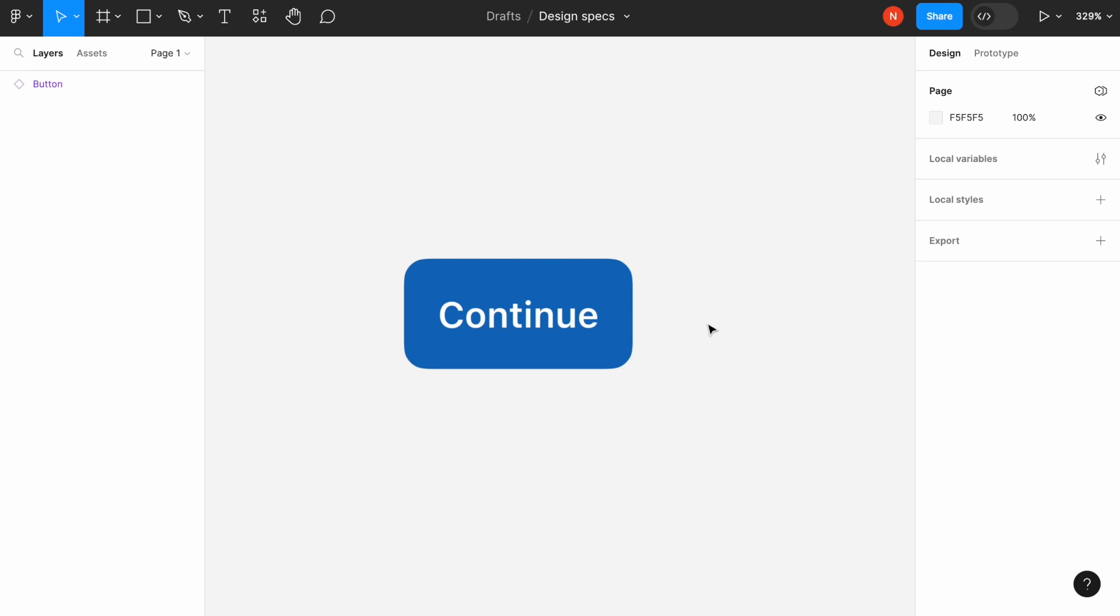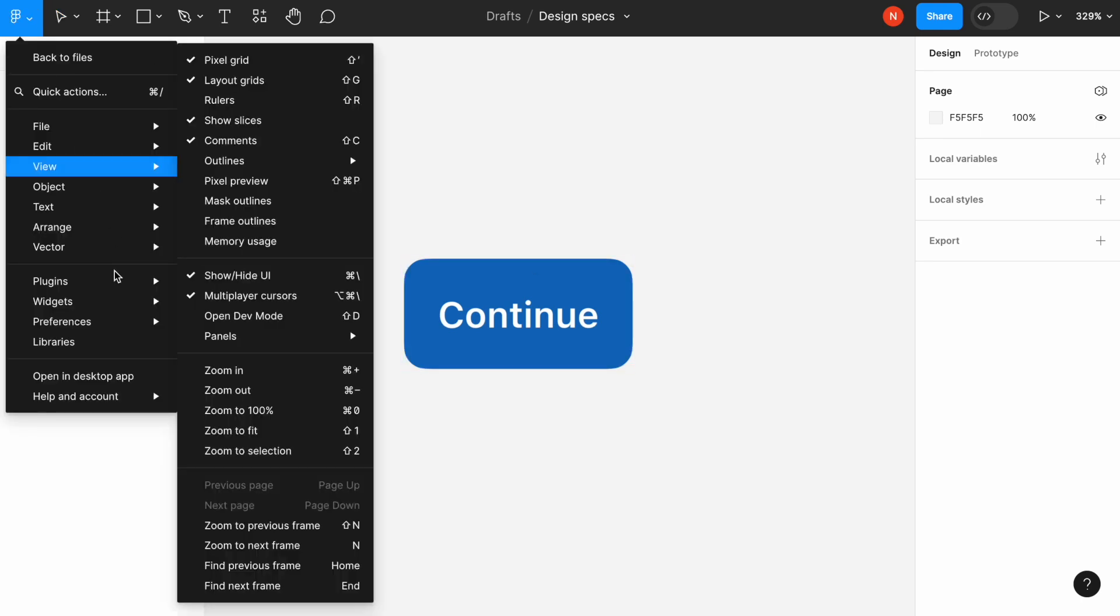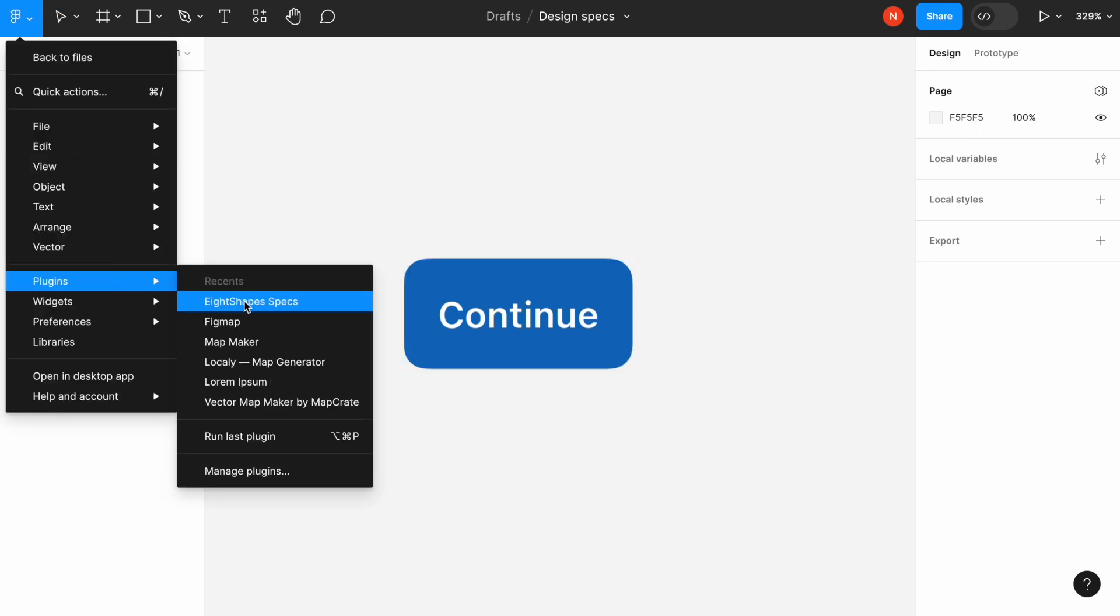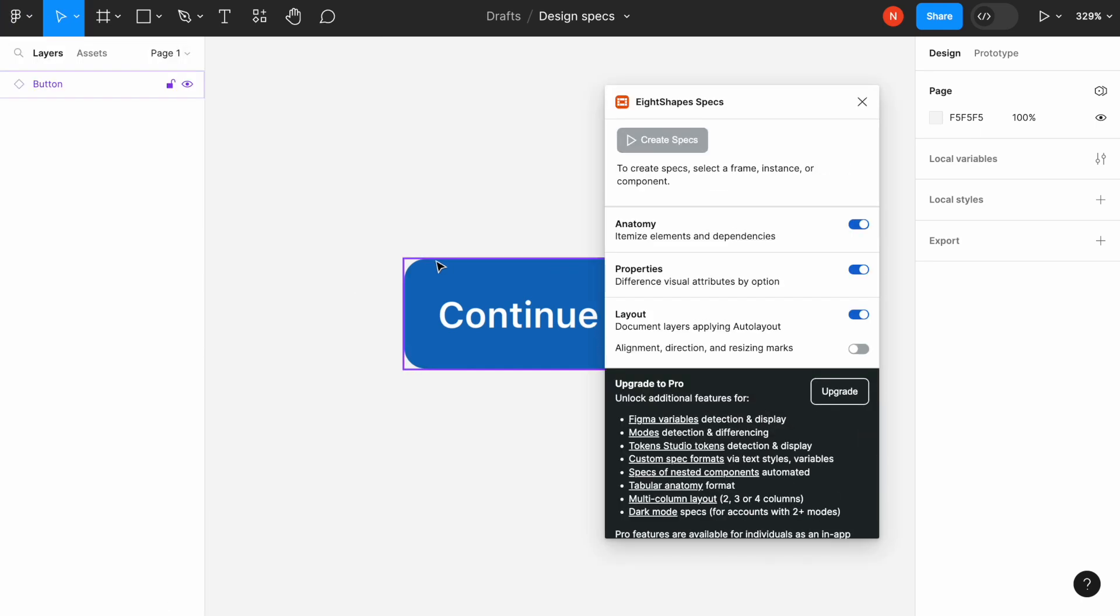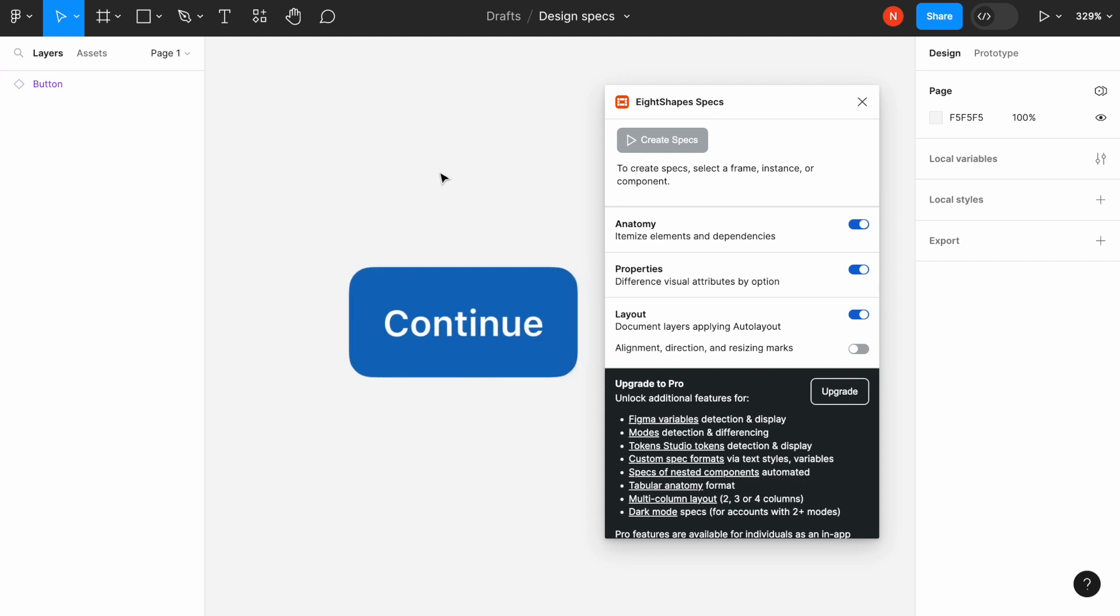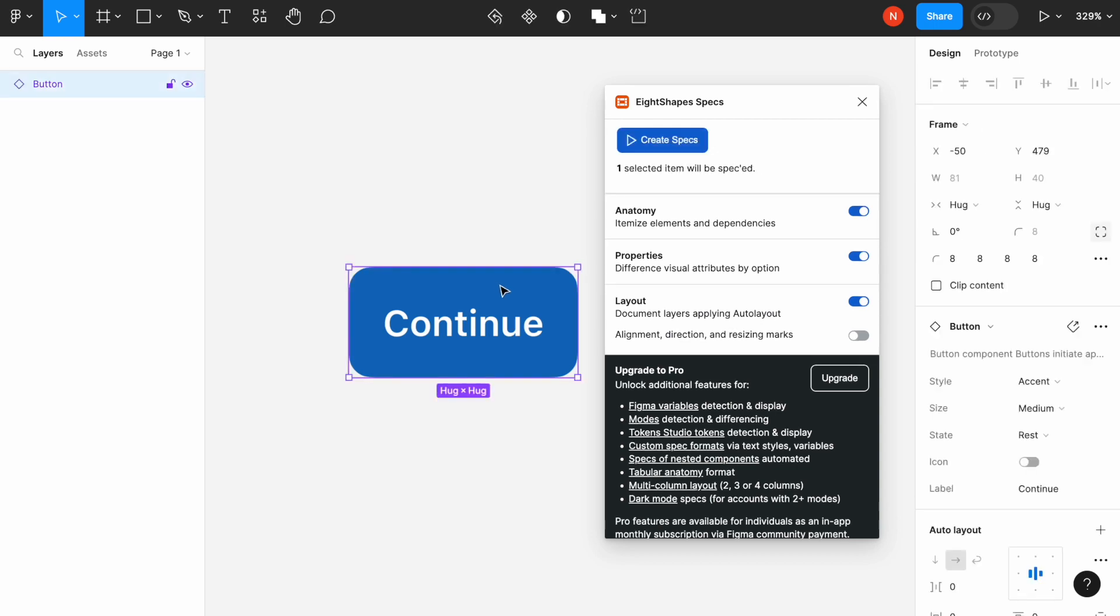The plugin that I use to generate specification is called 8Shapes. Once we launch the plugin, it allows us to generate the specs for the selected component. So we need to select the component and choose the properties. I will leave default selection. So let's create the specs.